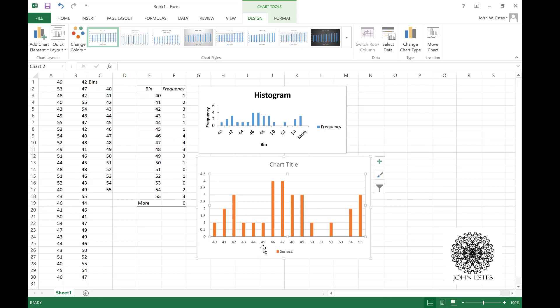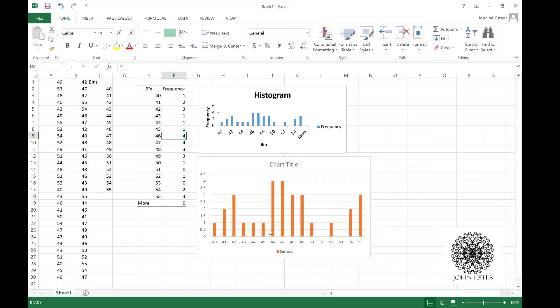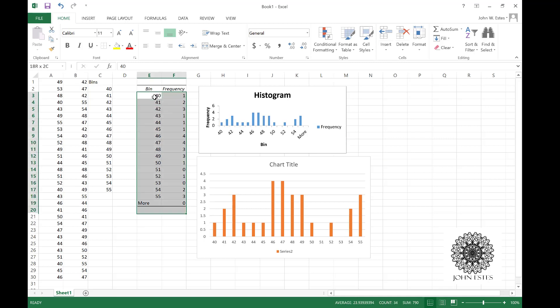This shows for 40, I only have a frequency of 1. 46 for example has a frequency of 4, as we can see here in our chart. That bar chart models what we want to do. Now if I want to do a pie chart, it's the exact same thing.